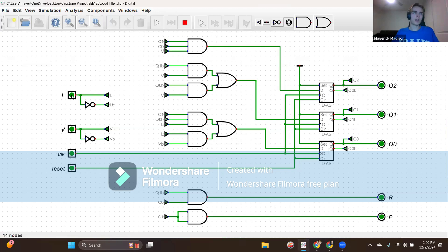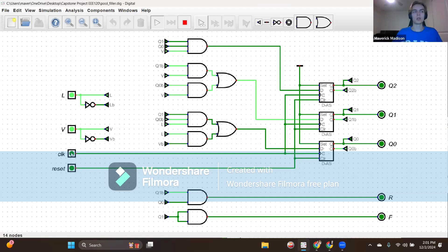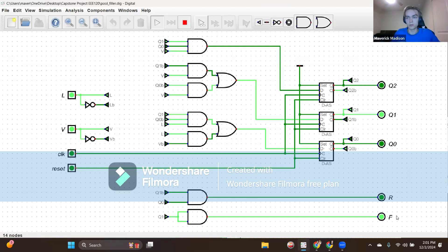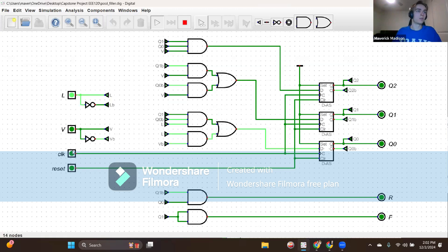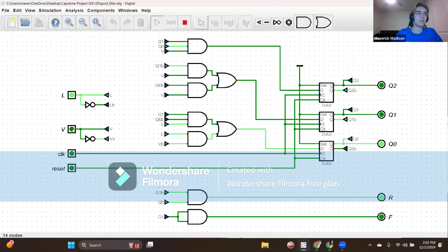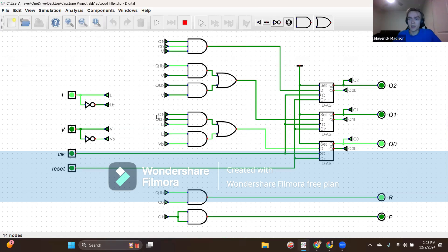If we're in state zero and get inputs L equals one and V equals one, we define this as the pool level being very low over just low, so we use that precedence to shift to state two — binary rep 010 — to fast fill. After clocking, output R is zero and F is one, indicating the fast fill valve should allow water flow. Now, if in state one with inputs L equals one and V equals zero and we clock, we stay in state one since slow filling has no restriction and we continue slow filling.